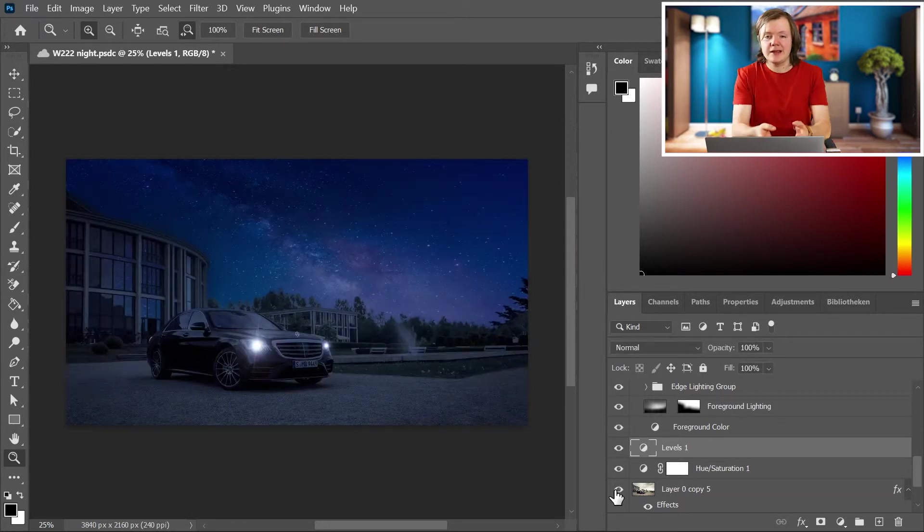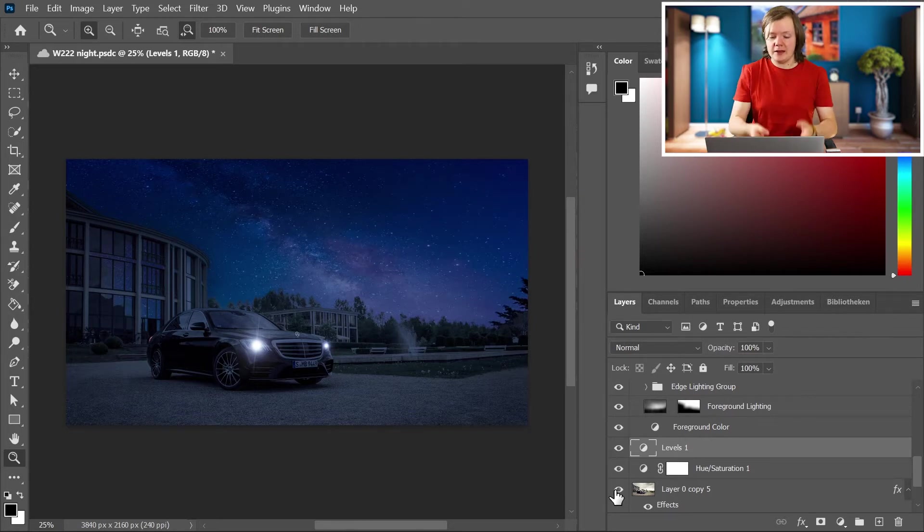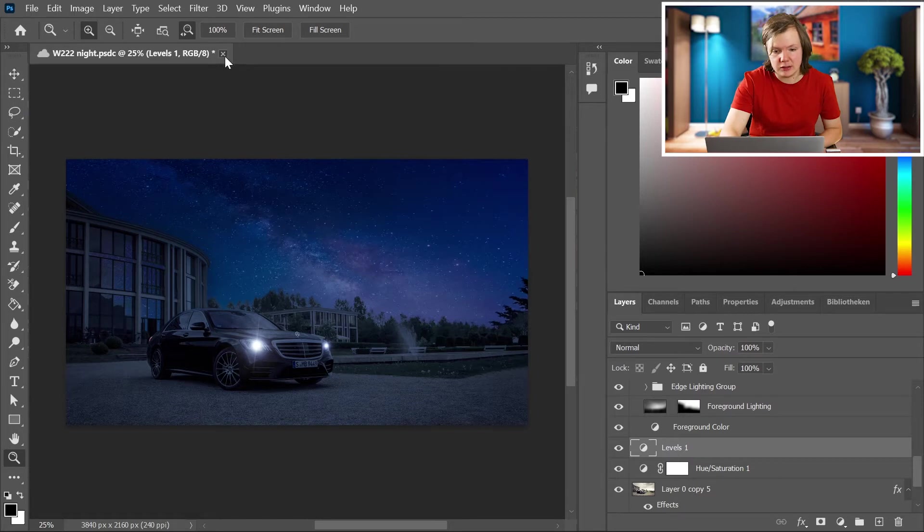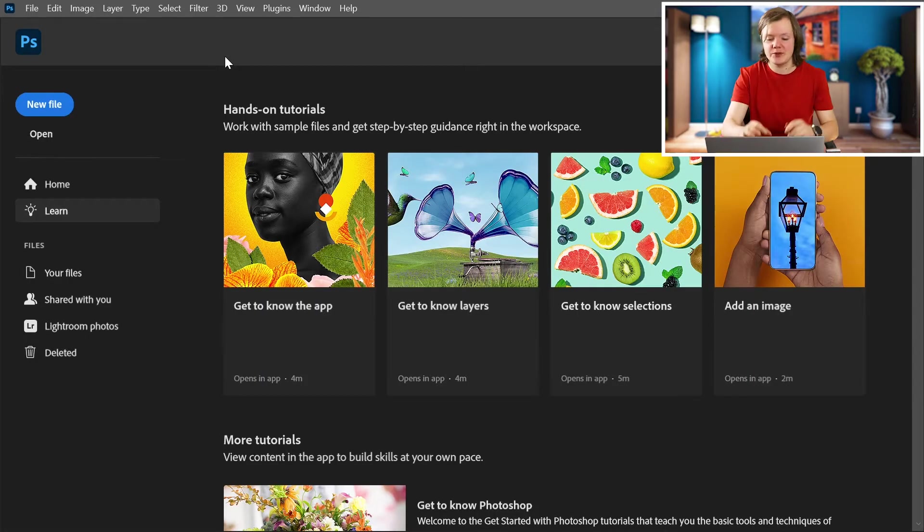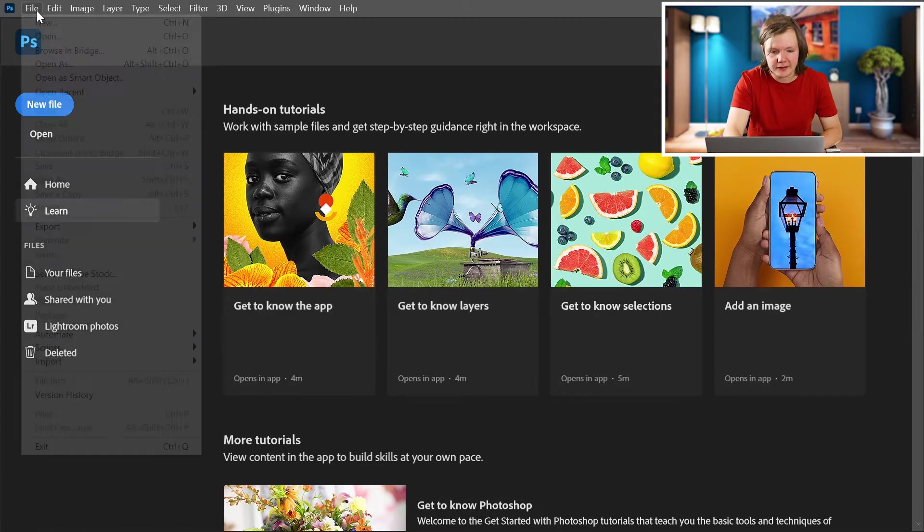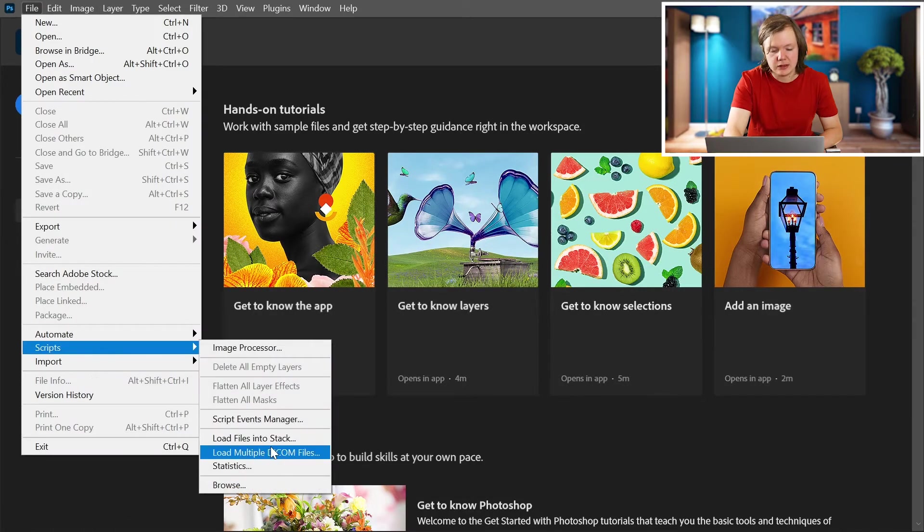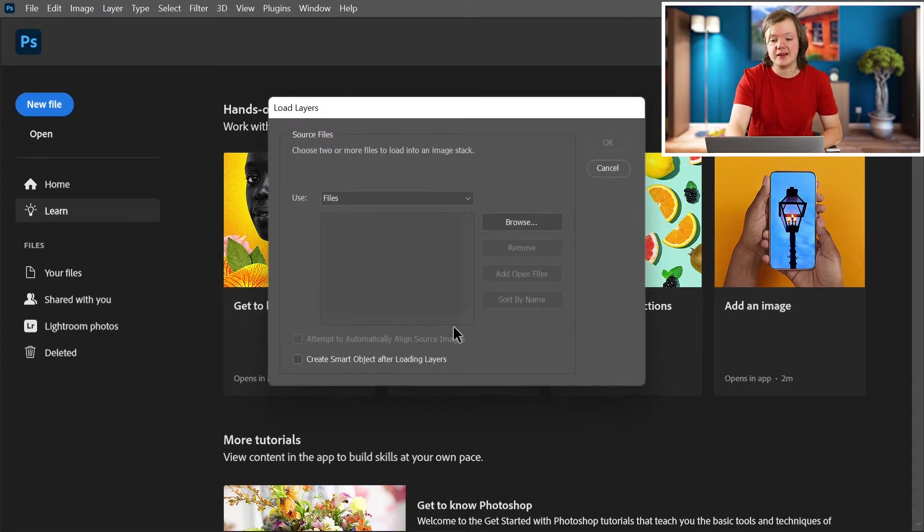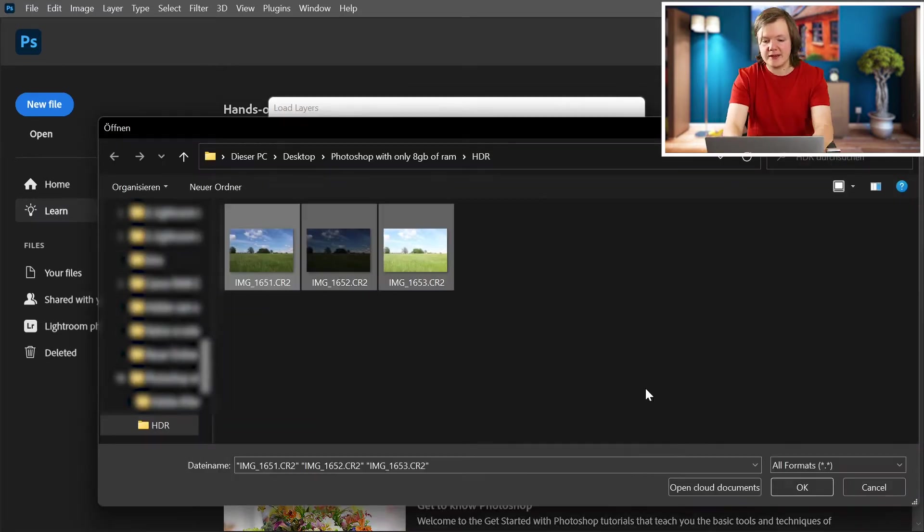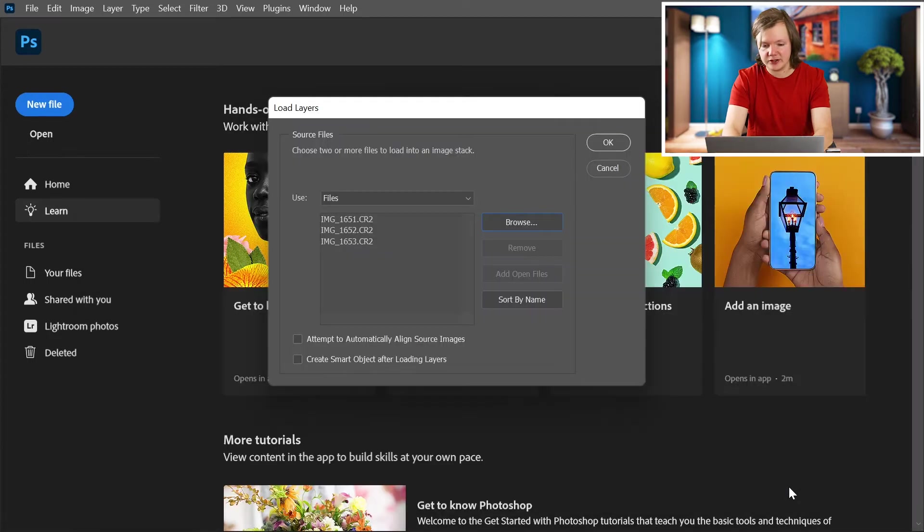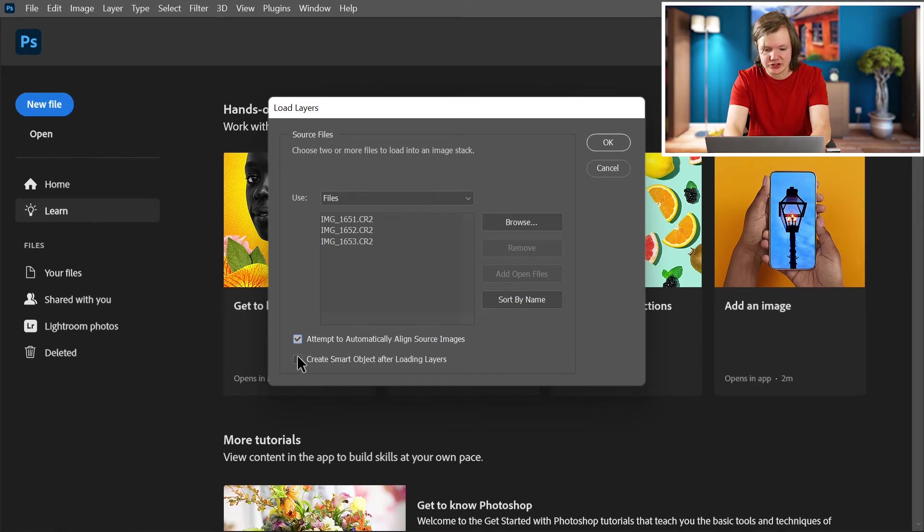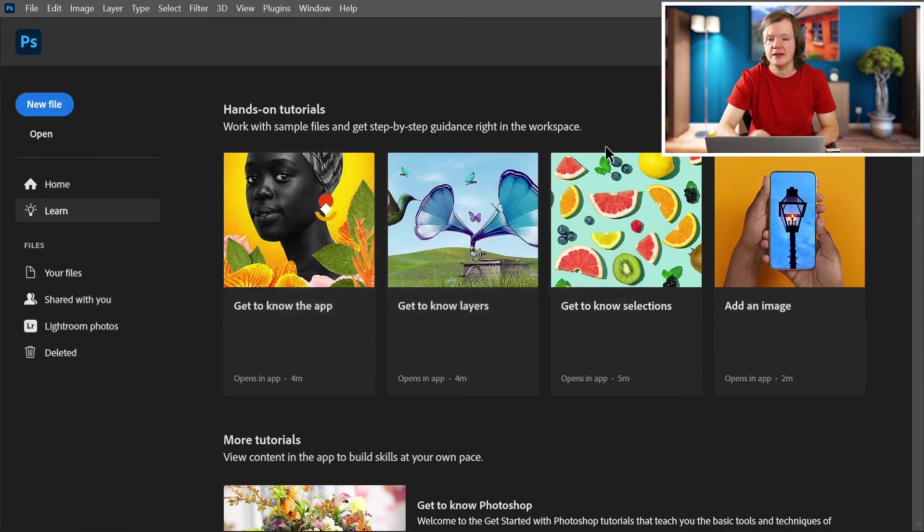And now let's do something else. Now let's try to stitch a panorama. So let's close our project because if we leave that open it's going to fill up the RAM. Now let's go to file script and then load files into a stack. And then we're gonna browse where our files are and here we have the three pictures for the HDR. Close it and the fans kicked in. Now let's attempt to automatically align source images. Create a smart object and now let's press OK.